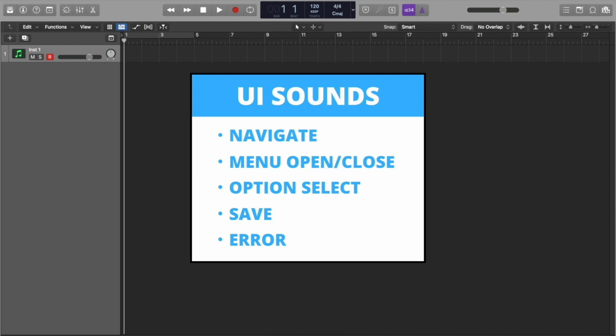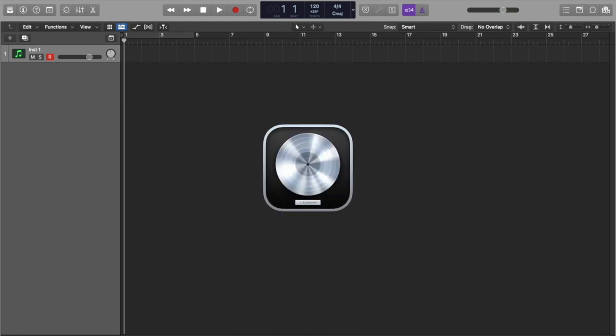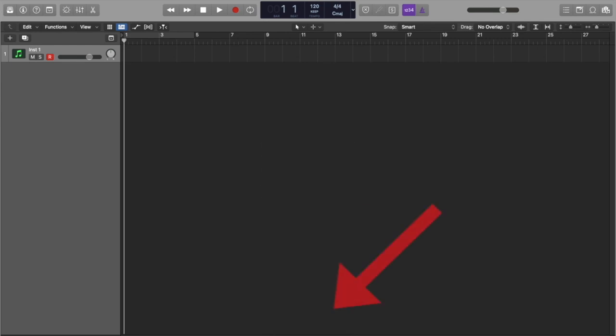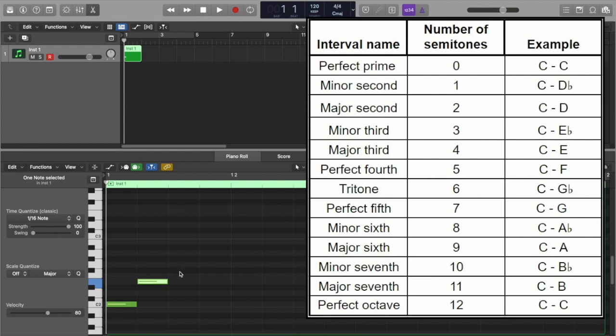It is important that all your UI sounds are similar and cohesive. Therefore, we will be using the same instrument for each set. I will be using Logic Pro X. I will link free software alternatives in the description below. We will also apply psychological tricks by using music intervals to further complement the sound's intention. Do not be intimidated.